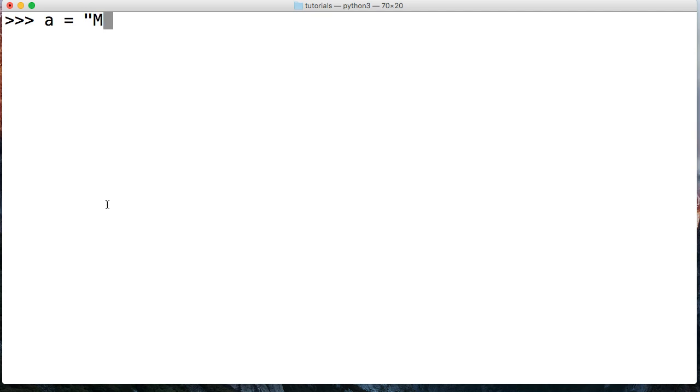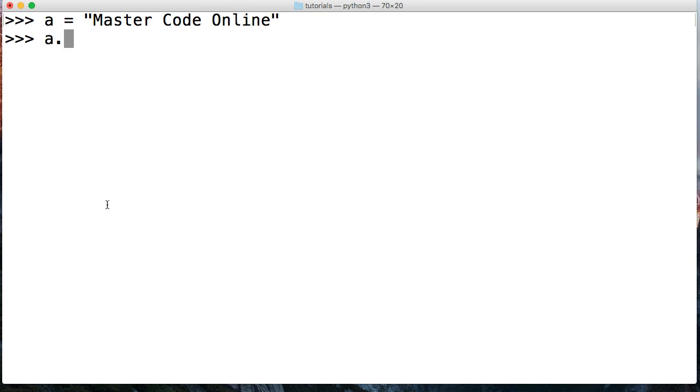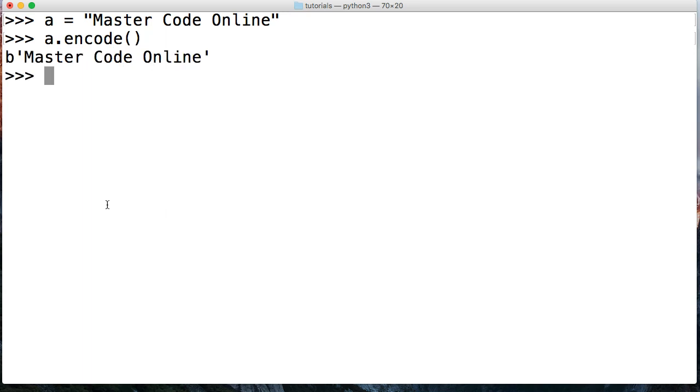So let's get started and create some strings and convert them. The first thing we're going to do is create a string called Master Code Online, and it's going to be represented by A. So A is equal to Master Code Online. First thing we want to do is call A then encode.